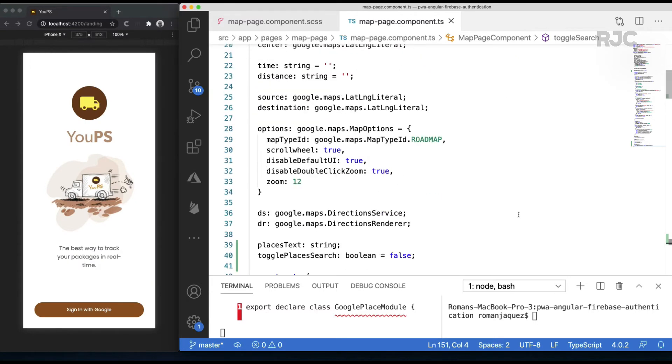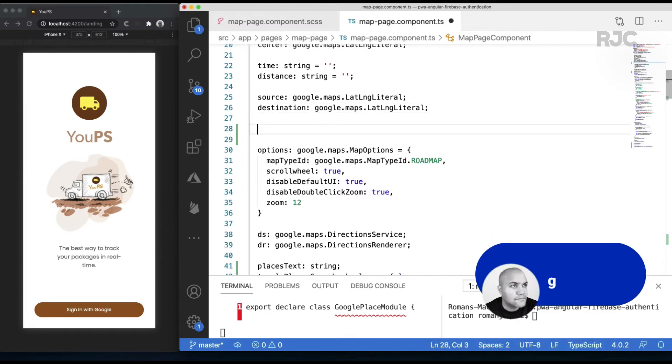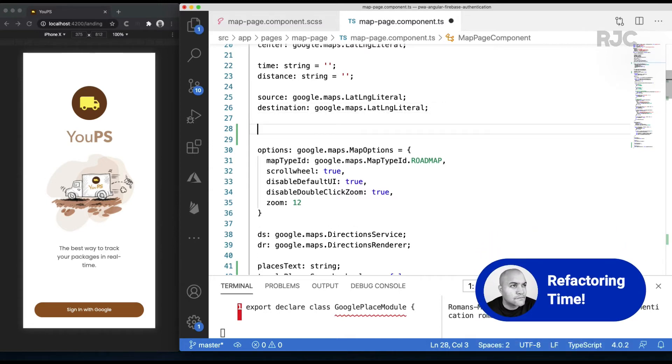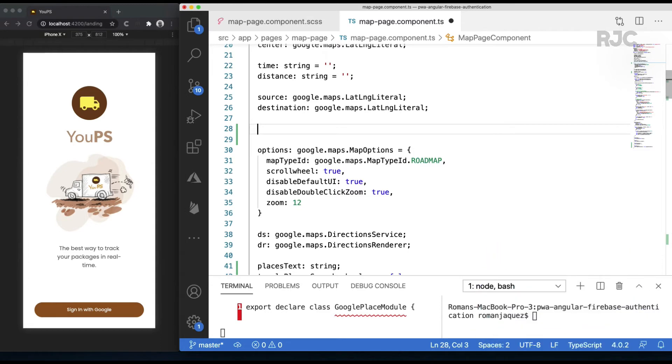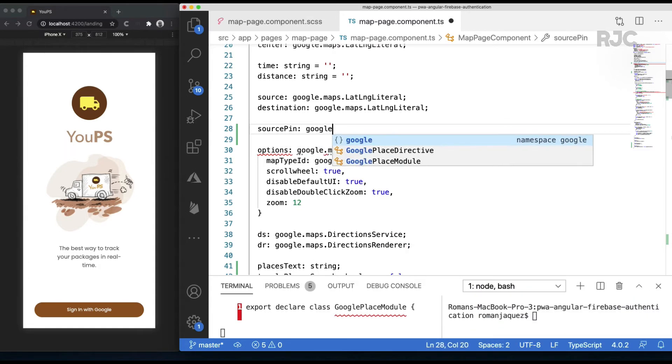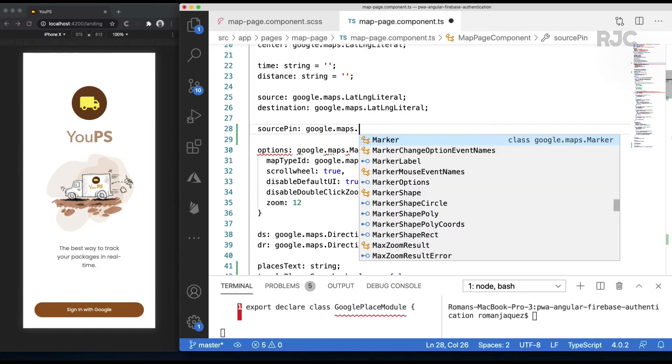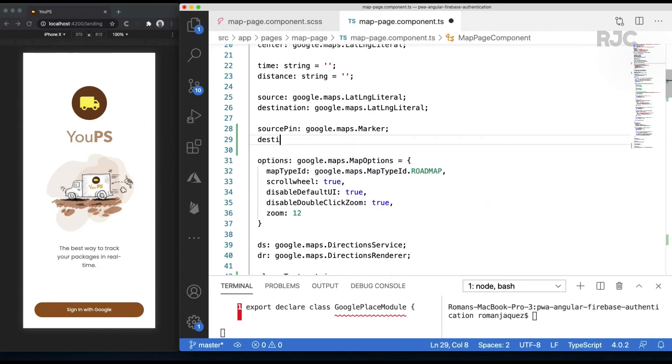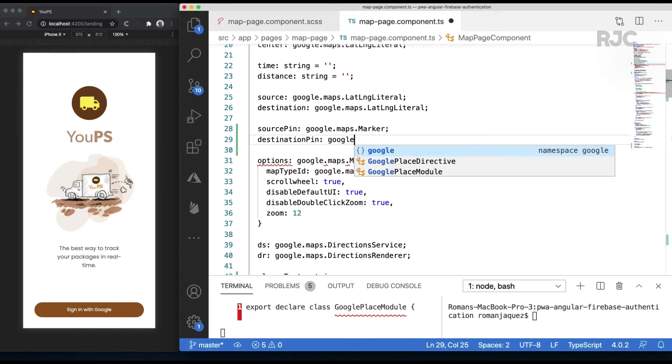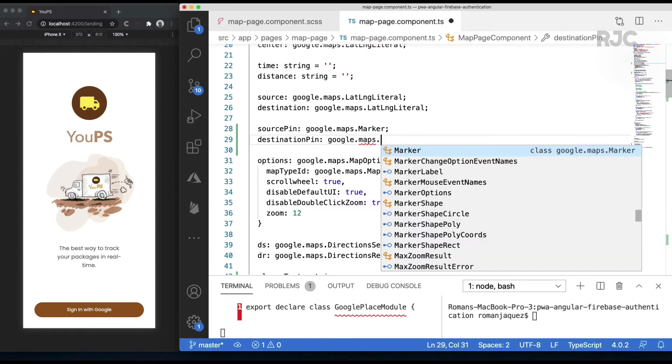I'll also do some refactoring where I'll hold the reference to the two marker pins throughout the lifetime of the map, so I'll create a marker pin for the source, I'll call it sourcePin, and one for the destination, I'll call it destinationPin.